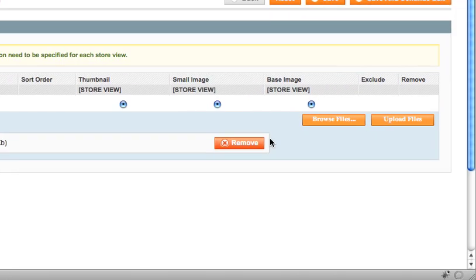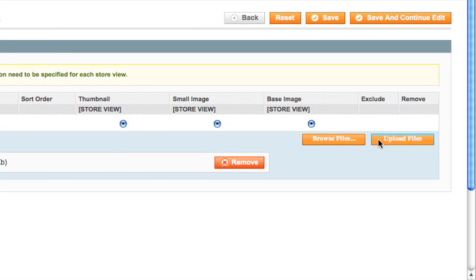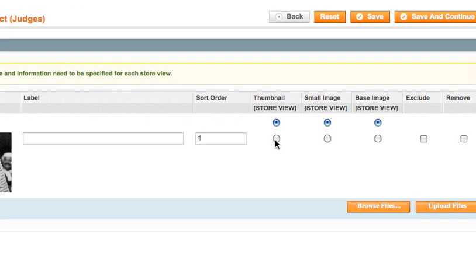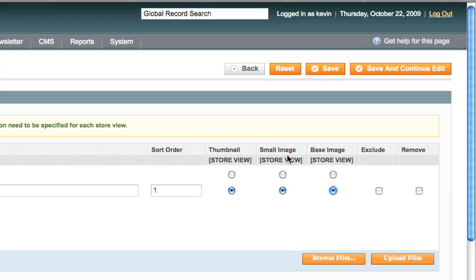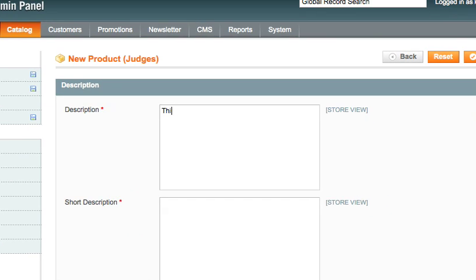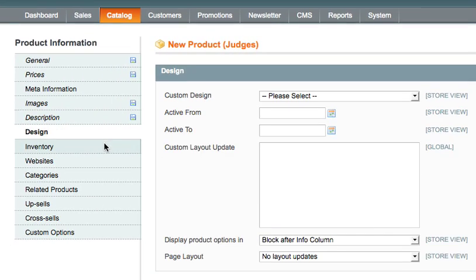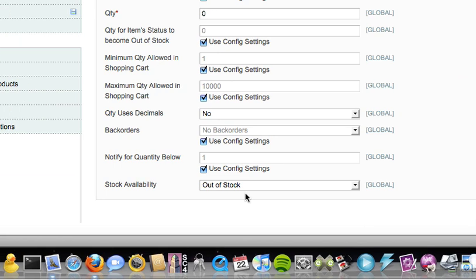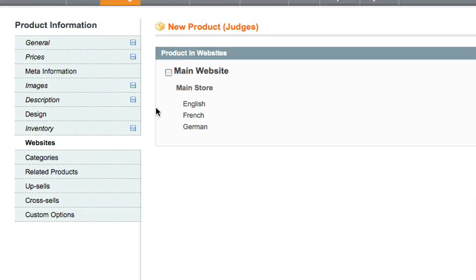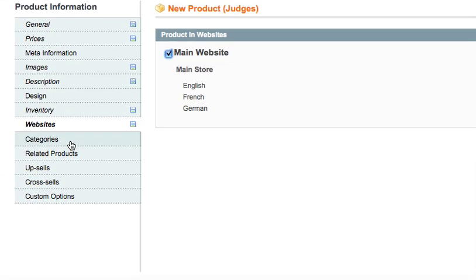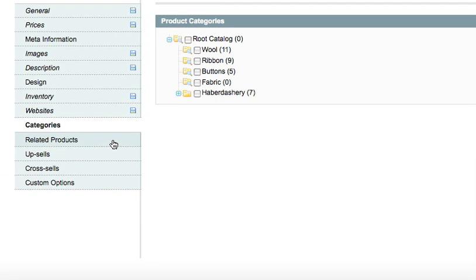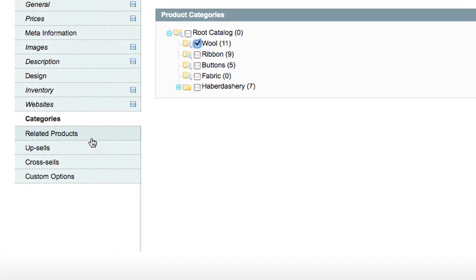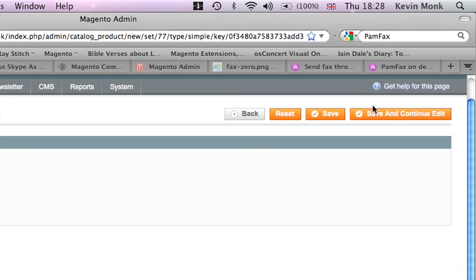Judge. Upload that file. Small image and the base image, that's that. Description, this is... Design doesn't change. Inventory, let's make sure it's in stock. Websites, main website. Categories, let's add it to wool. Related products, don't need any of them. That's it. Save. Here we go, save that.